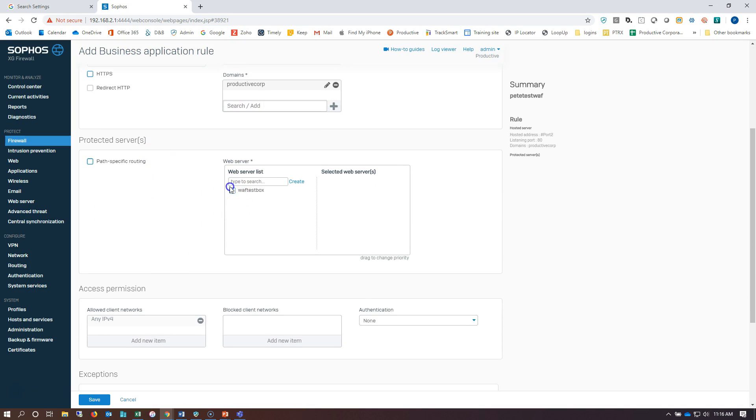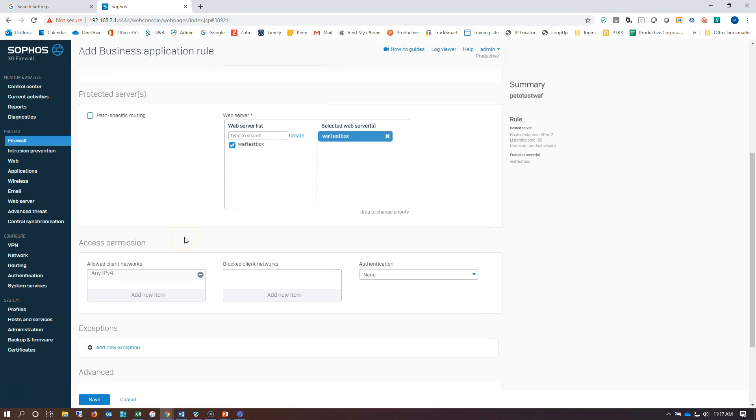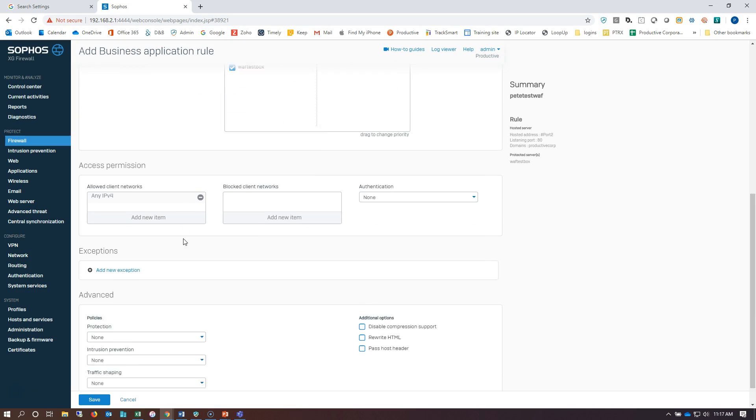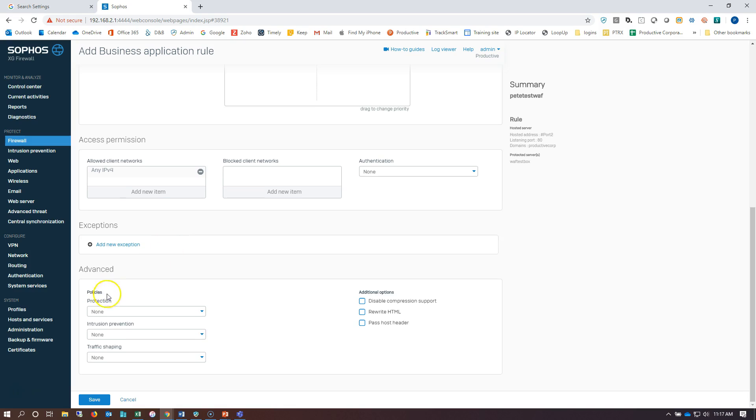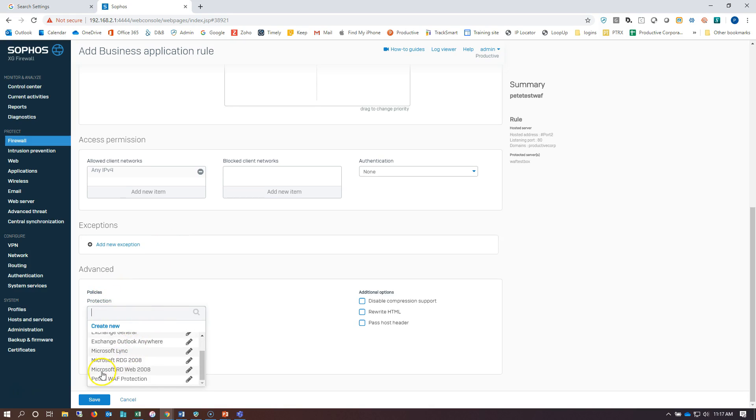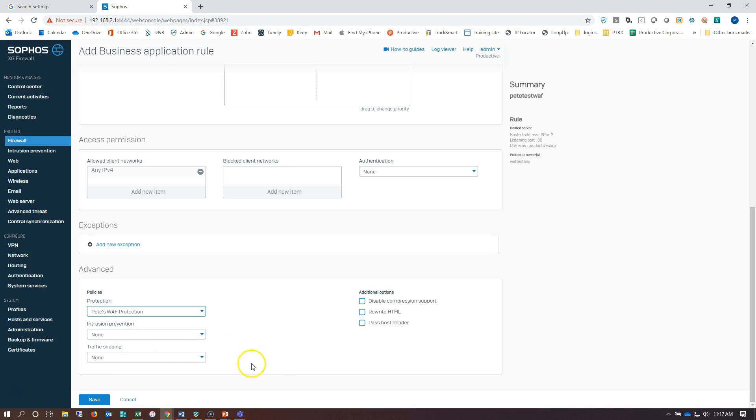Let's see. Choose my WAF box. If you have a bunch of these you can make different protocols and different rules for different machines. I've only got the one. Call my WAF protection policy, hit save.